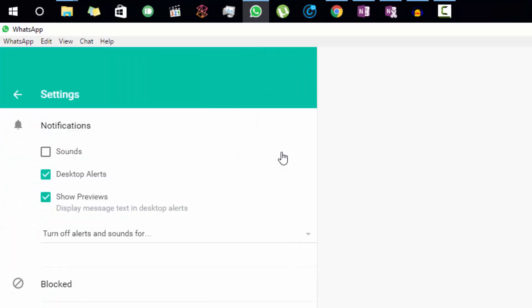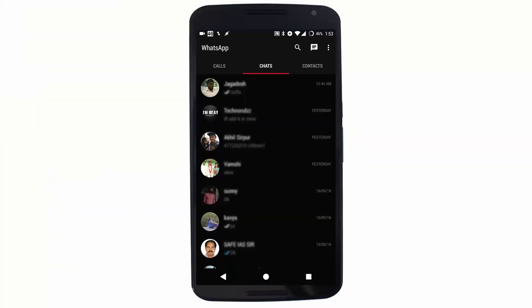Once again we have the same set of options: sound, desktop alerts, and so on. You can disable the sound from here. Now if you look at the Android application, we have a similar interface.